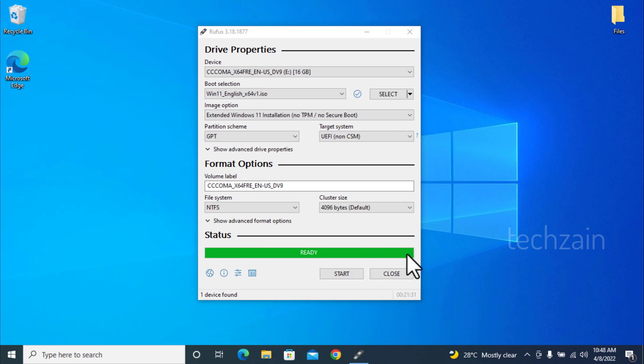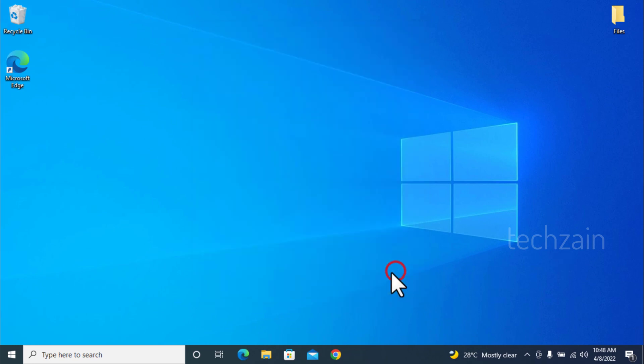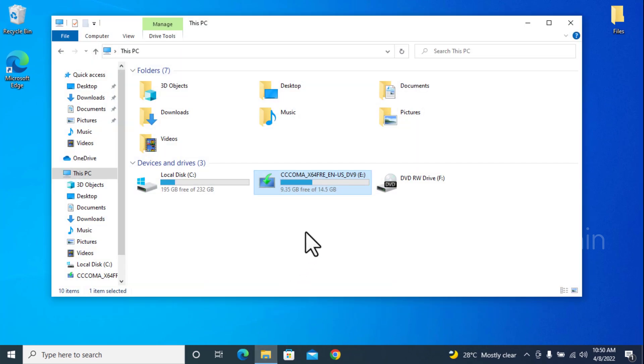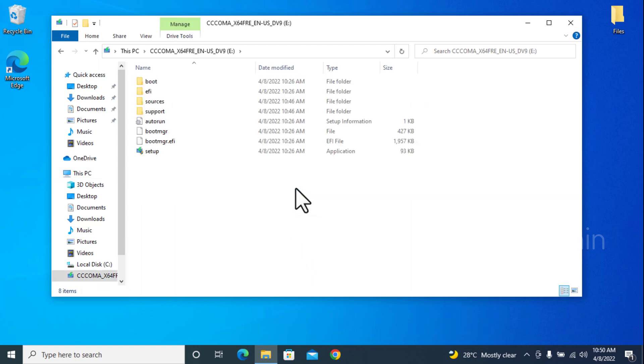Once done, close the window. Open USB drive. Now, run the Windows 11 setup file inside the USB drive.